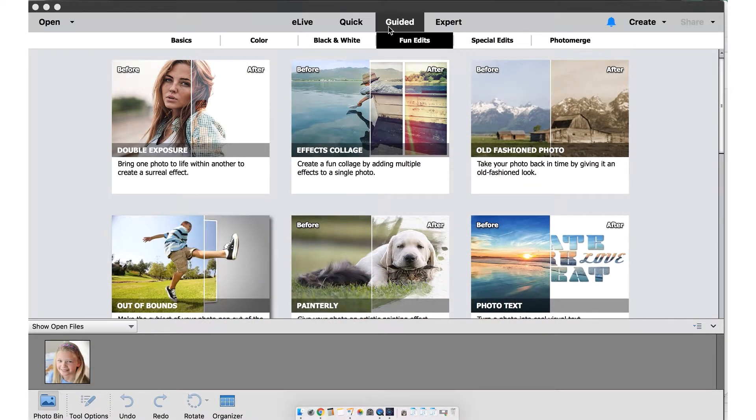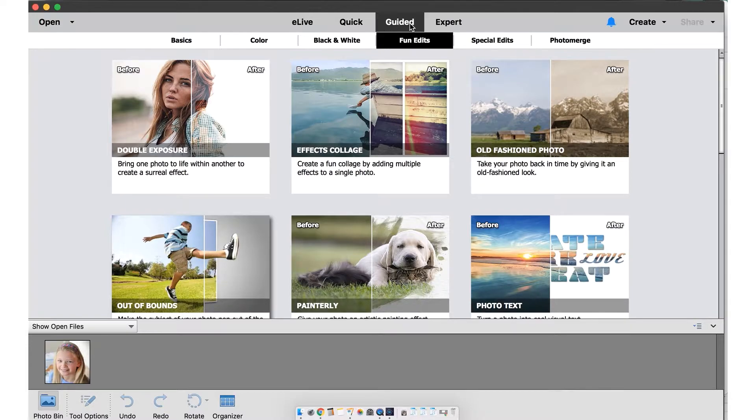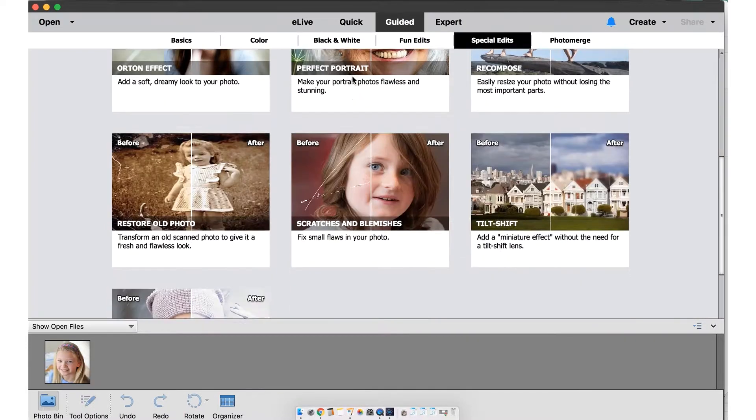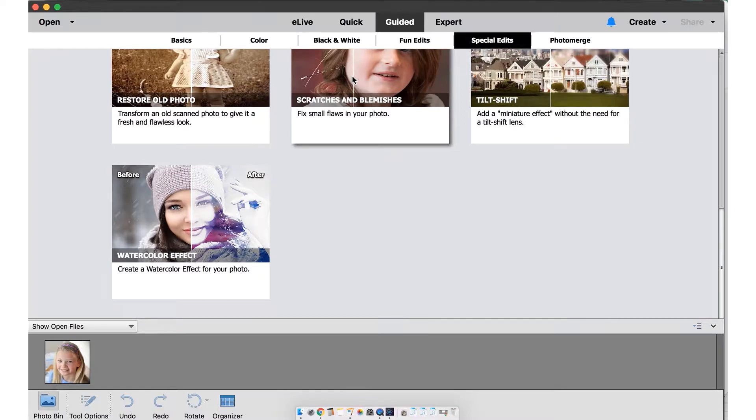Open a photo and select guided, then choose special edits. Scroll down and choose watercolor effect.